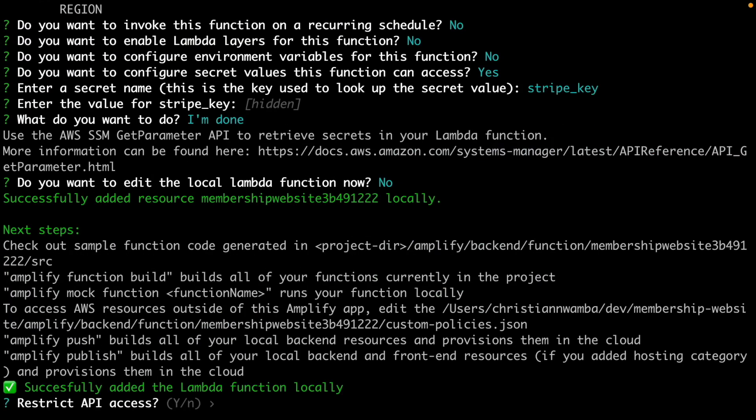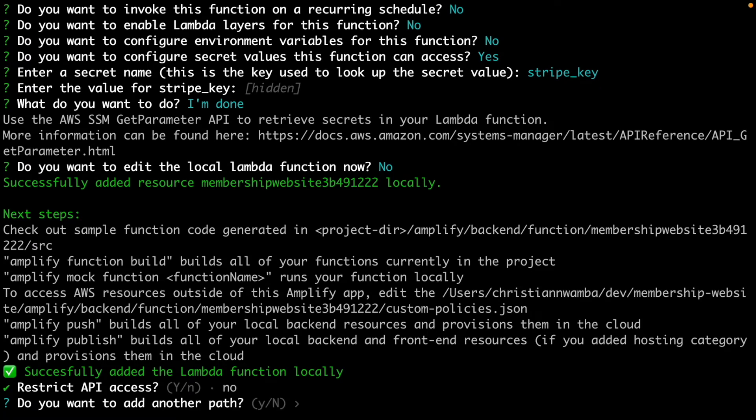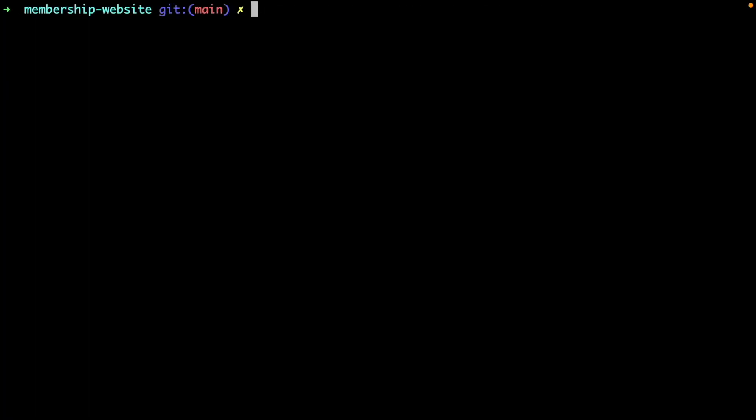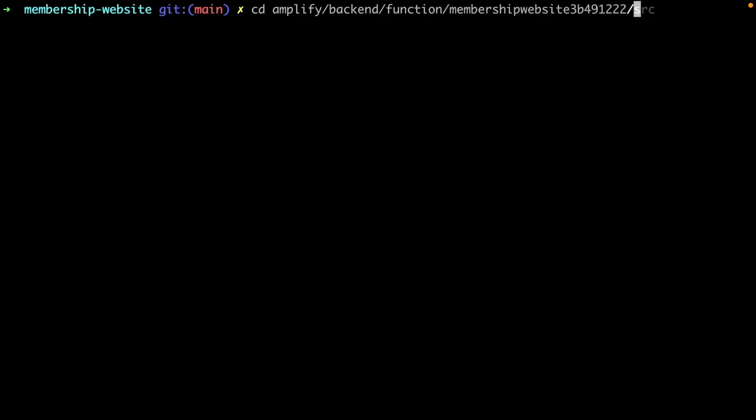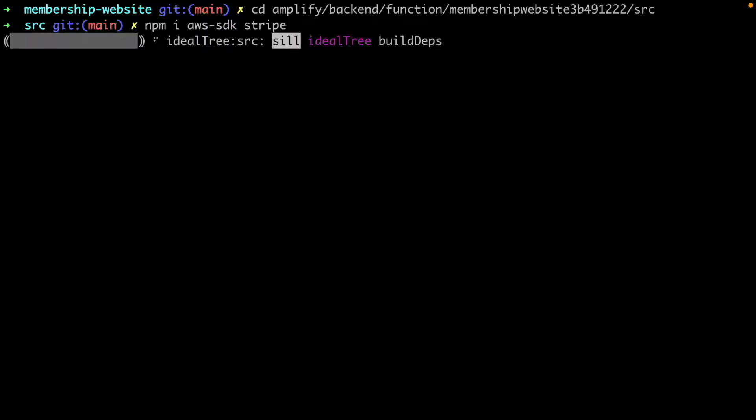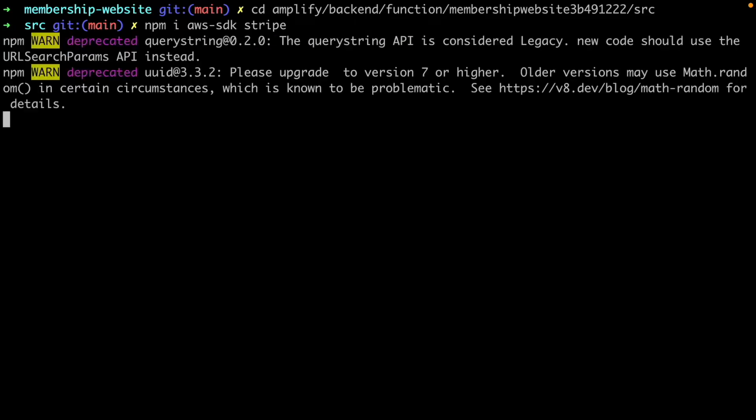Choose no to editing local functions now. Choose no to restricting the API. Now cd into the source directory of the function and install the Stripe and AWS SDKs.